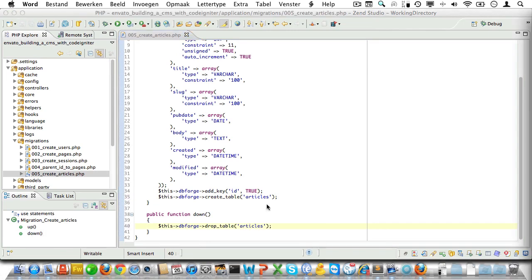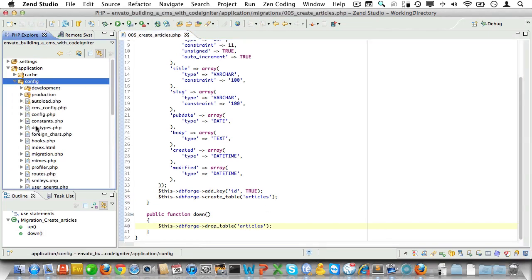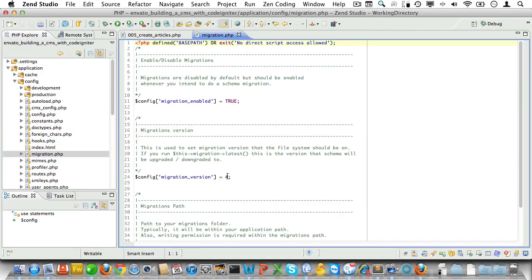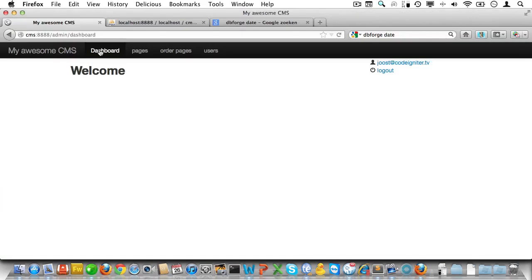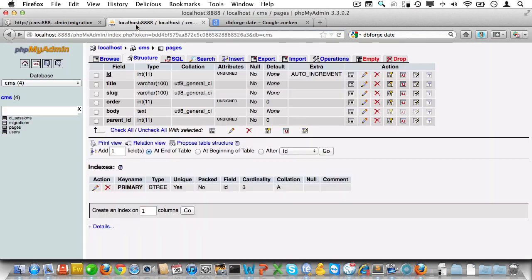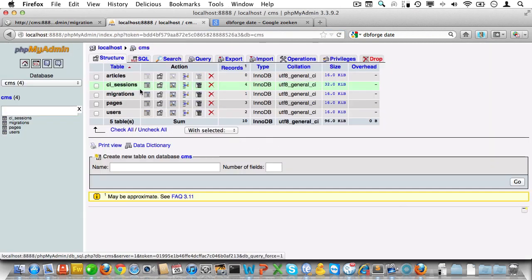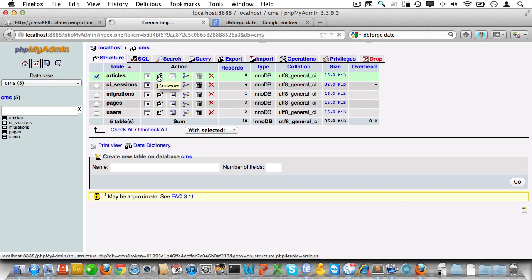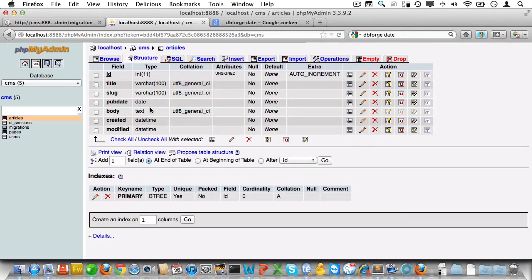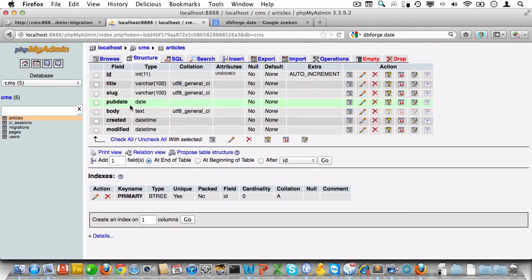Okay, now open up the migration config file and set the migration version to five. We'll go to our admin panel and run the migration. And of course we'll just check in phpMyAdmin if that table was created correctly. And it looks like it was. Here's all our fields and they have the proper types, so it's time to move on.